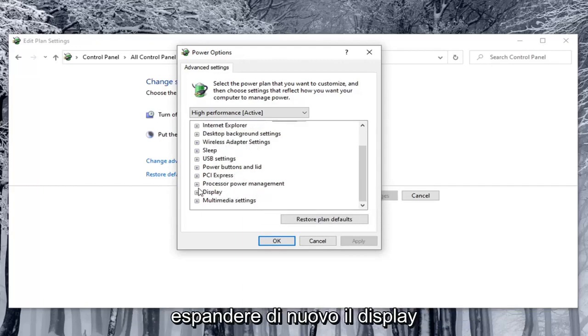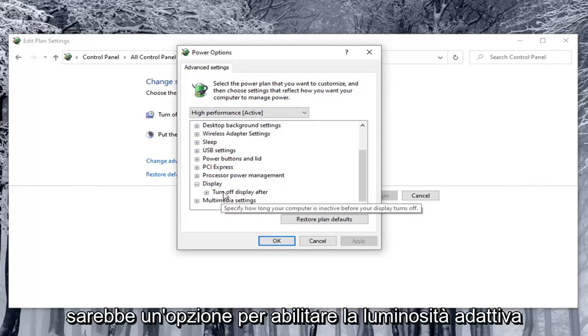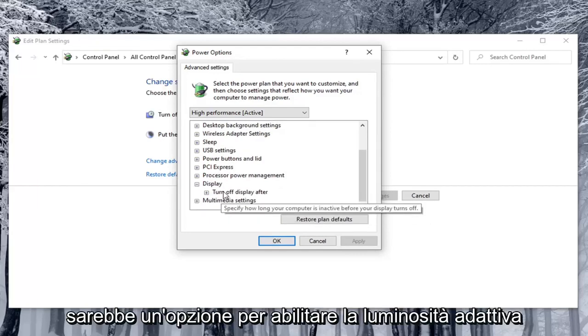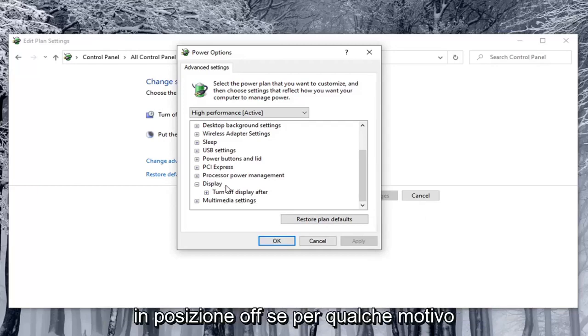So again you would expand display. And then underneath display there would be option to enable adaptive brightness. And you would toggle both the on battery and plugged in values to both the off position.